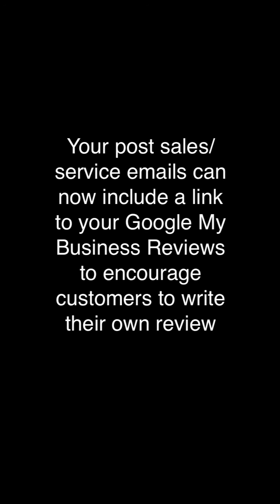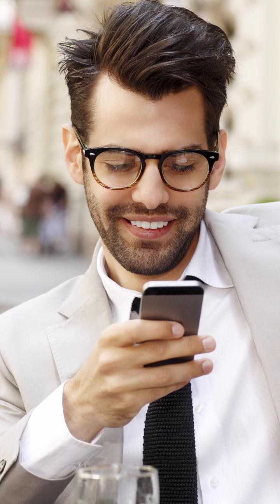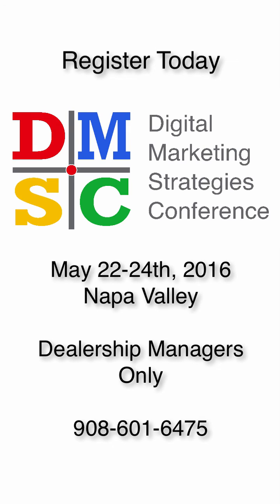So encourage your customers to share their experience. Of course, deliver an outstanding customer experience, and your customers will be more likely to cooperate and share their positive experience with others online. I hope this module has been helpful to you today. Thank you.